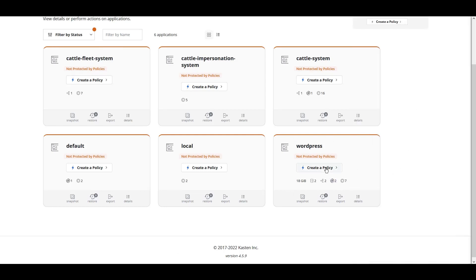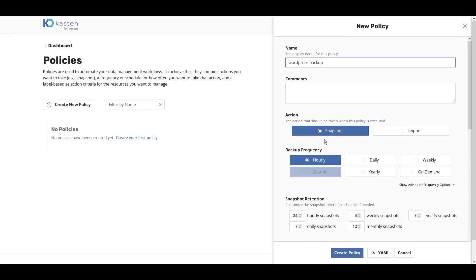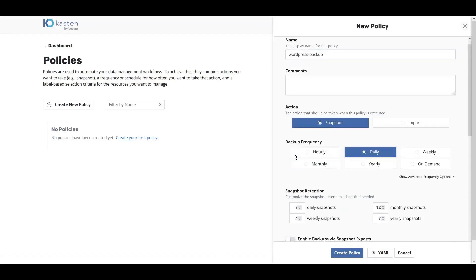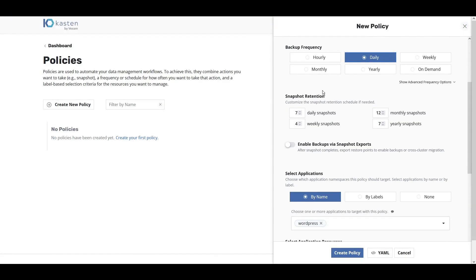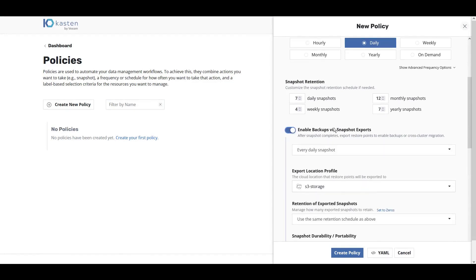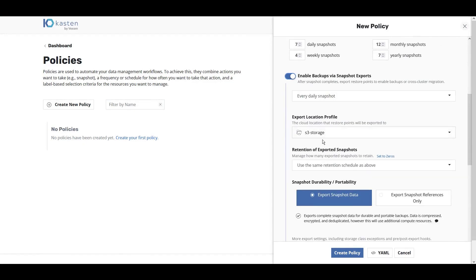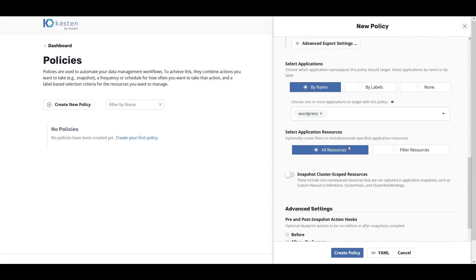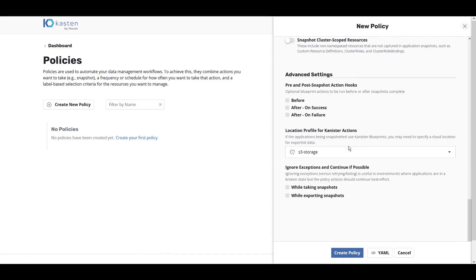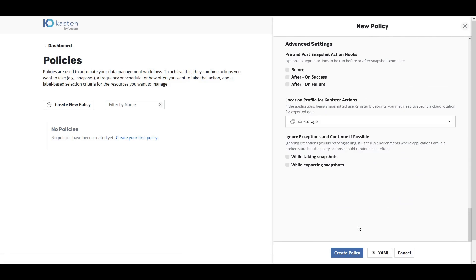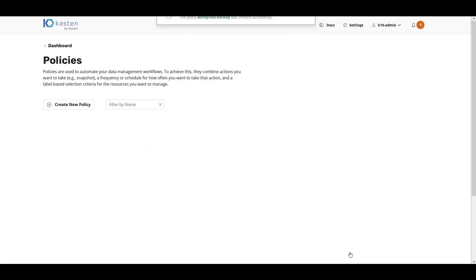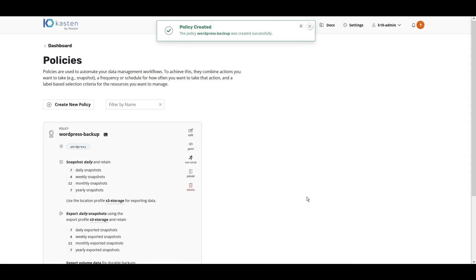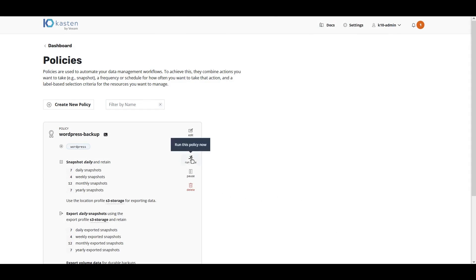Click Create Policy and follow the simple UI here to create our backup frequency and our export frequency. Create Policy. We now have a policy created to protect WordPress. Let's click Run Once to start this policy now.